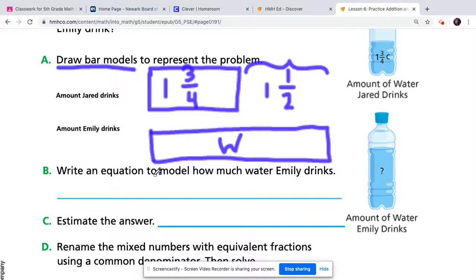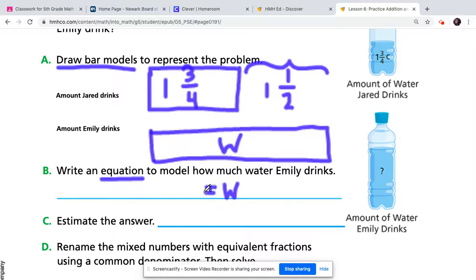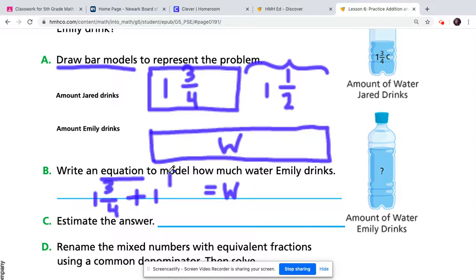For part B, I need to write an equation to model how much water Emily drinks. Emily's total is represented by W, so I'll write: W equals one and three-fourths plus one and a half. The one and three-fourths is what Jared had, plus the additional one and a half that makes up the difference between the two of them. Use the skills we've been learning over the past two modules to solve this addition problem.